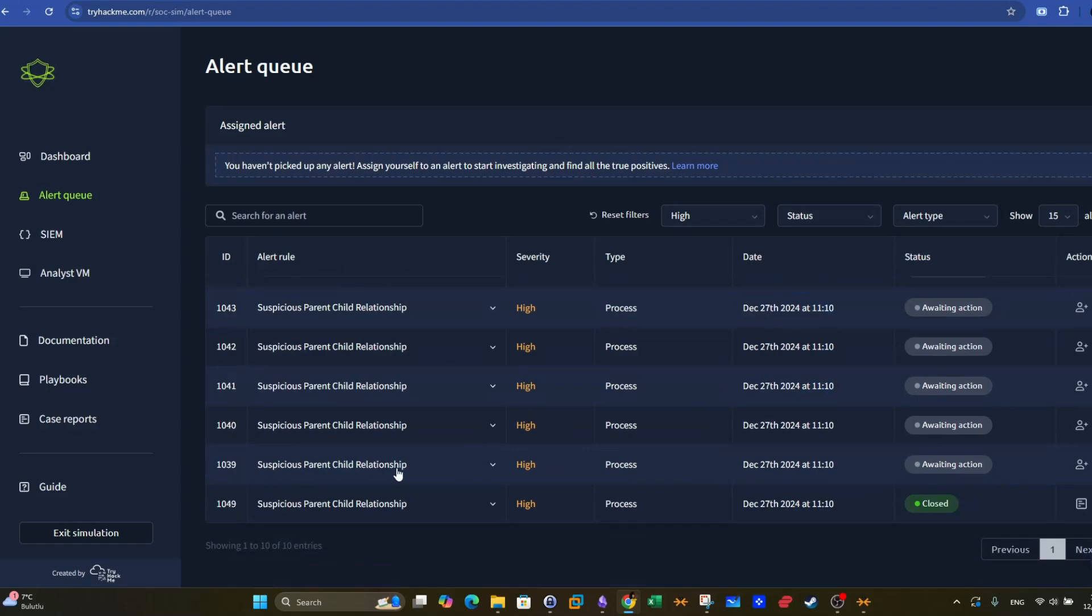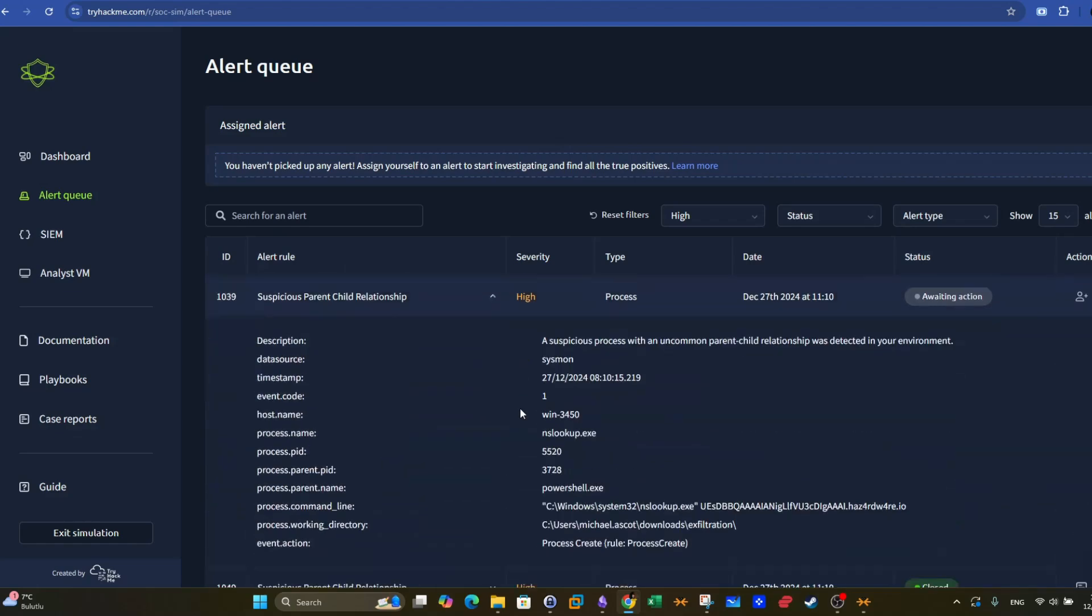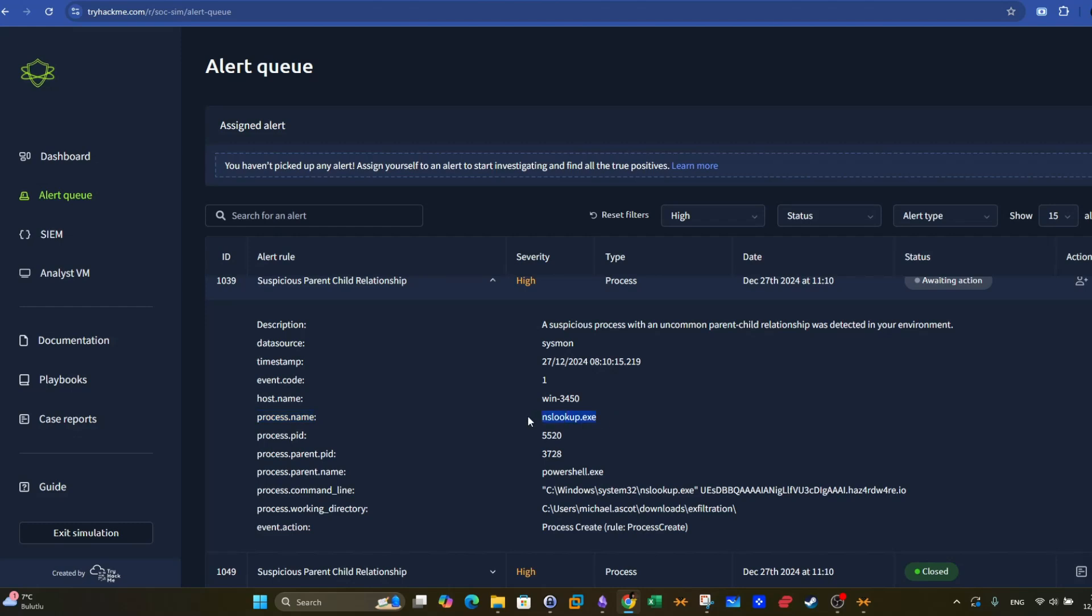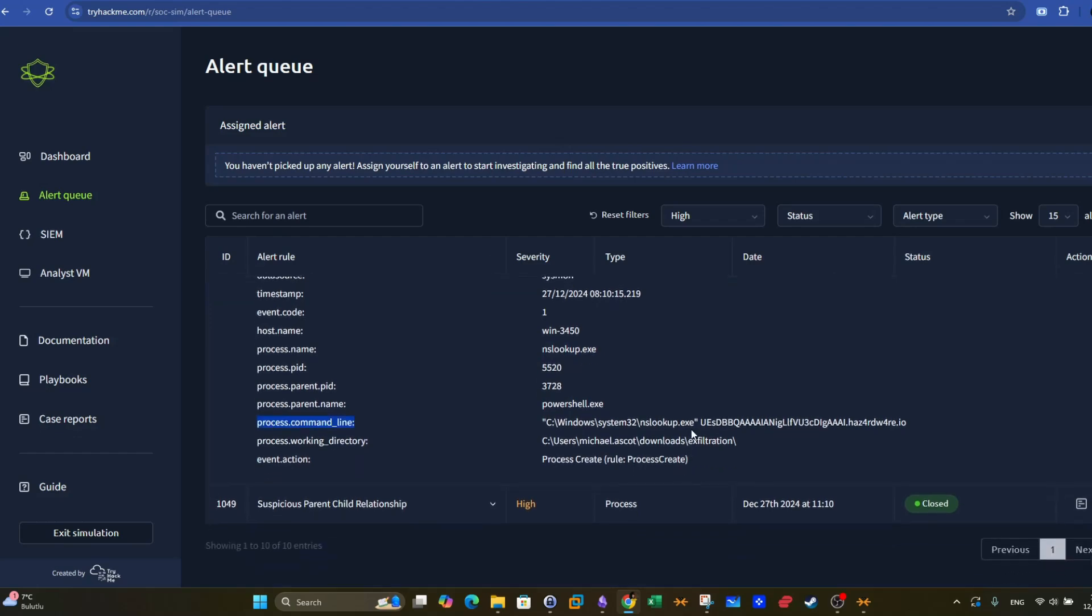Let's have a look at this one. Suspicious parent child relationship. We read through the description. A suspicious process with an uncommon parent child relationship was detected in your environment. This is the reason why the alert was reported in the first place. There is no harmony in the relationship between the child and the parent process. The system does not expect a relationship to exist between these two reported processes. Let's take a look at the processes. The process name is NSLookup, which is used to perform DNS queries. And the parent process is PowerShell. So here PowerShell was used to launch NSLookup. The subdomain value here is kind of encoded, and we have the domain name ends with IO.